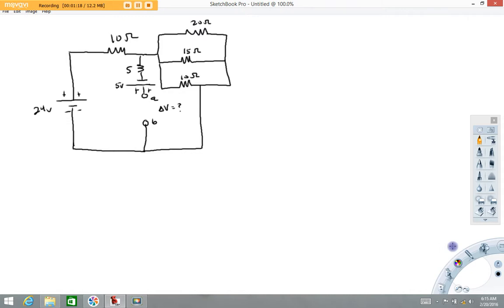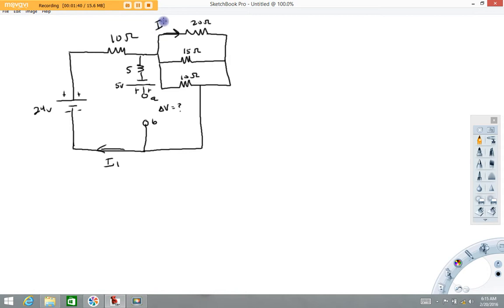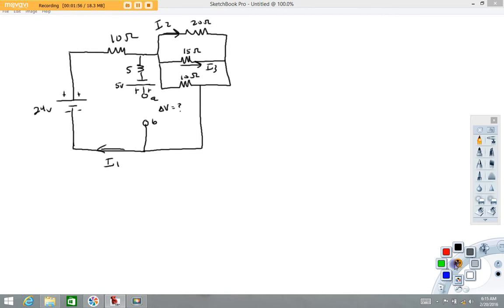I'm going to give that current a name — call it I1. Next current: we're going to have a current in this region. I'm going to call that current I2. We're going to have a current through this resistor here — I'm going to call that I3. And we're going to have a current through this resistor in this branch right here — I'm going to call that one I4.